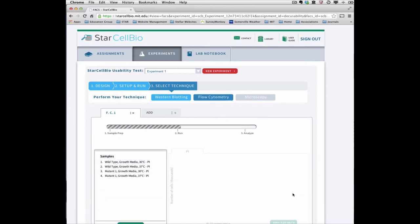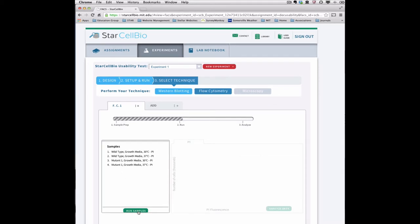A list of all your samples for flow cytometry is contained within the Samples window. To run the samples through the flow cytometer, click Run Samples.